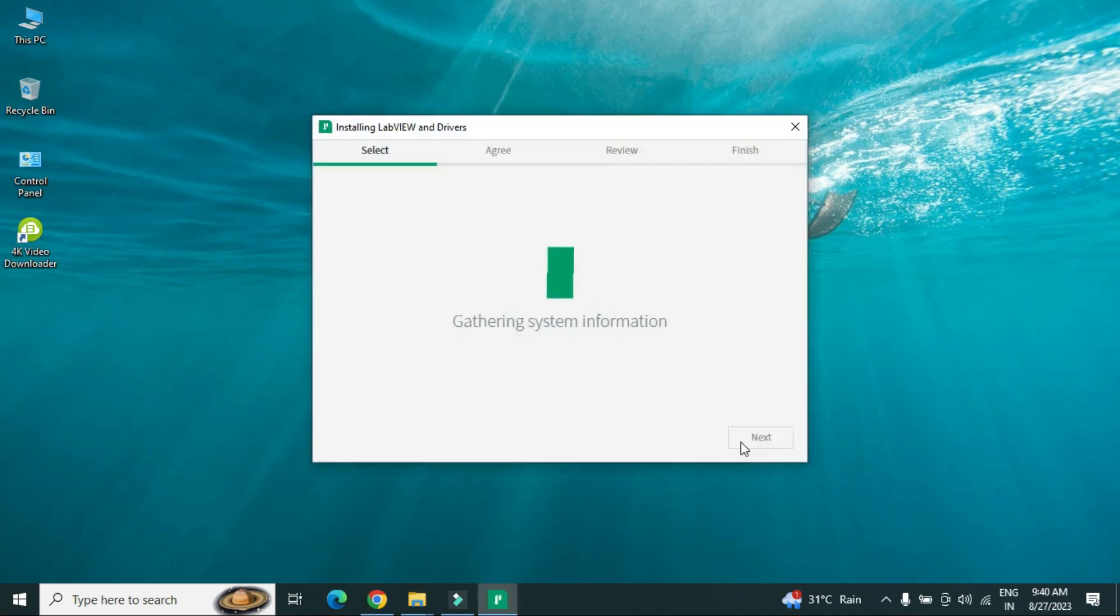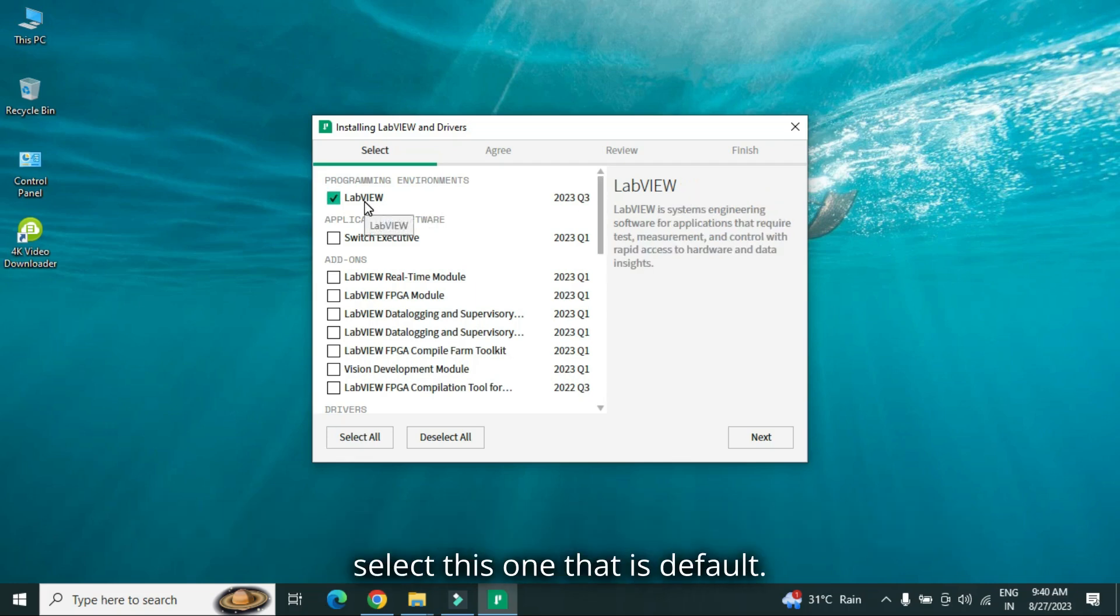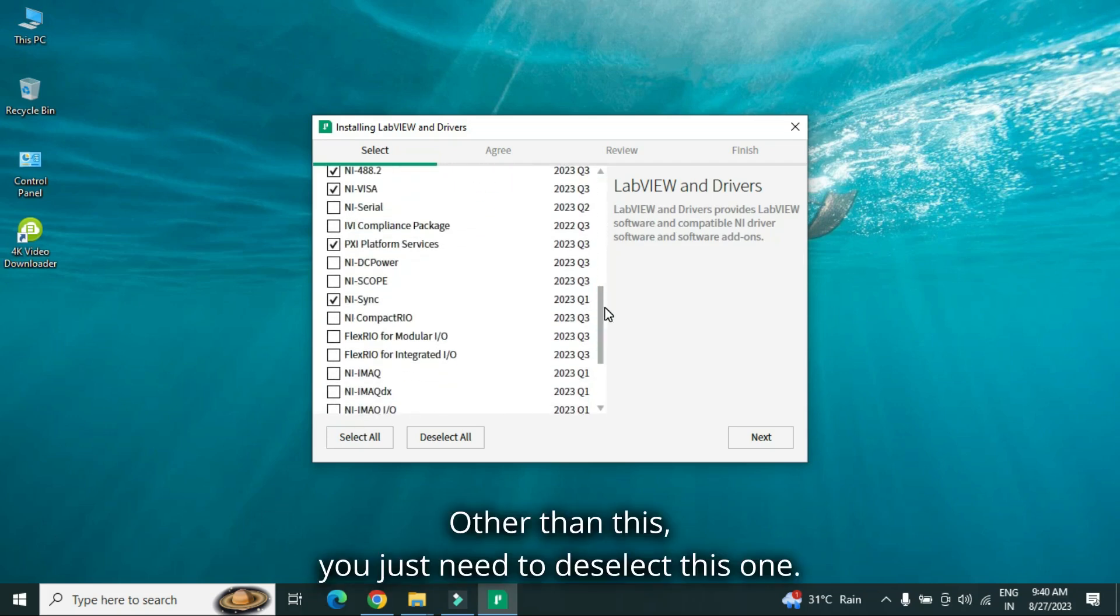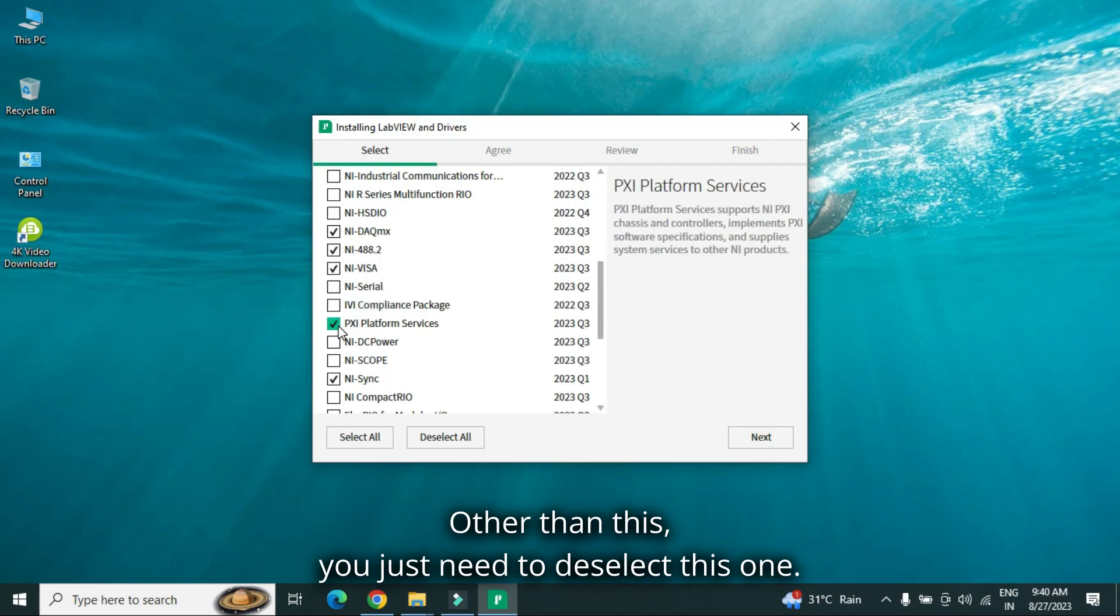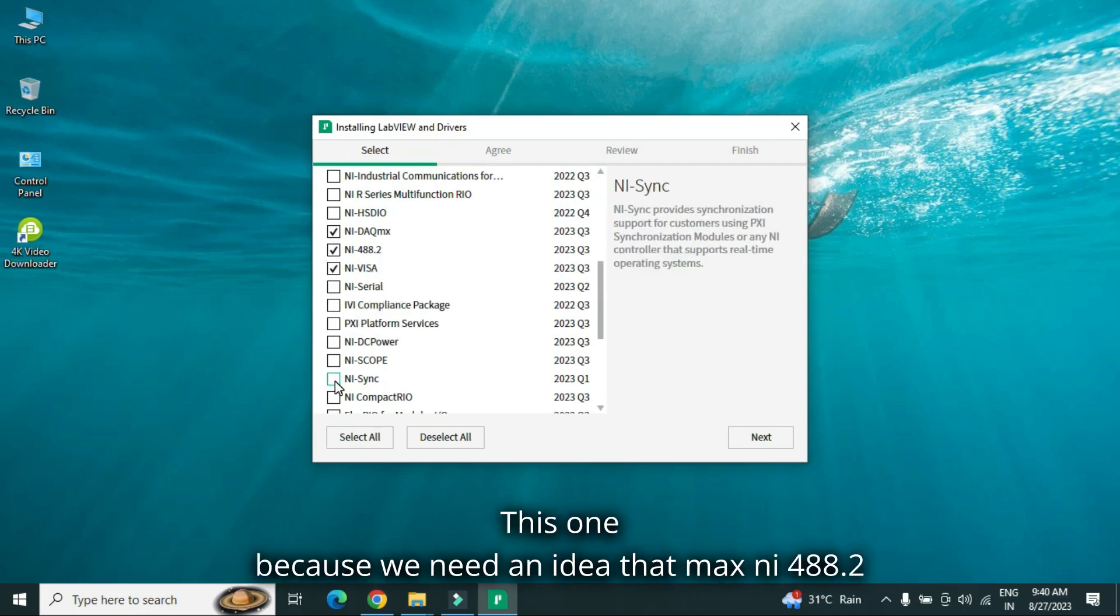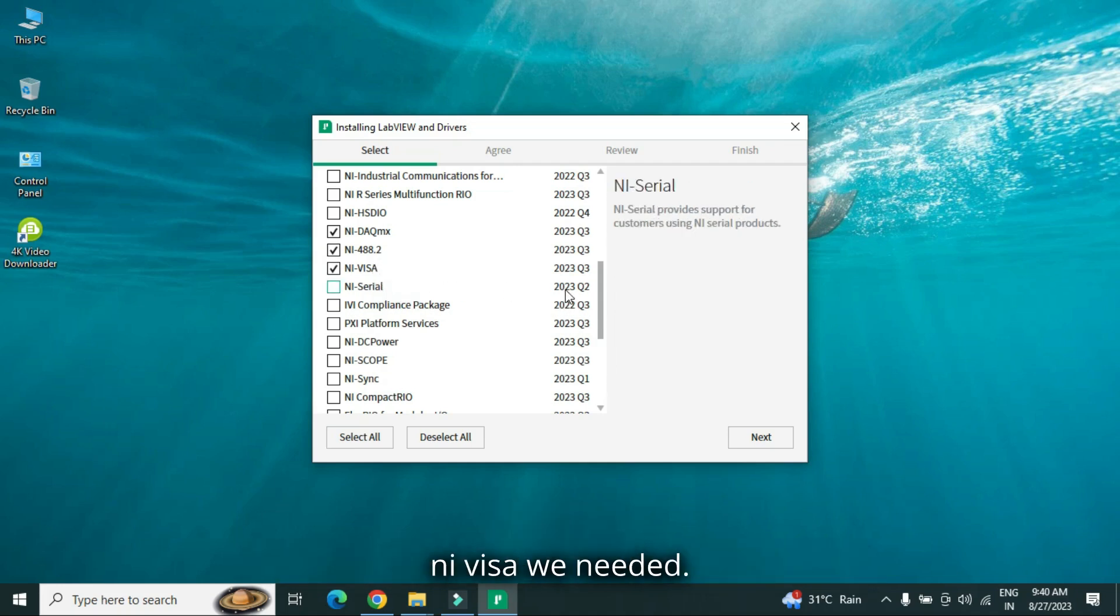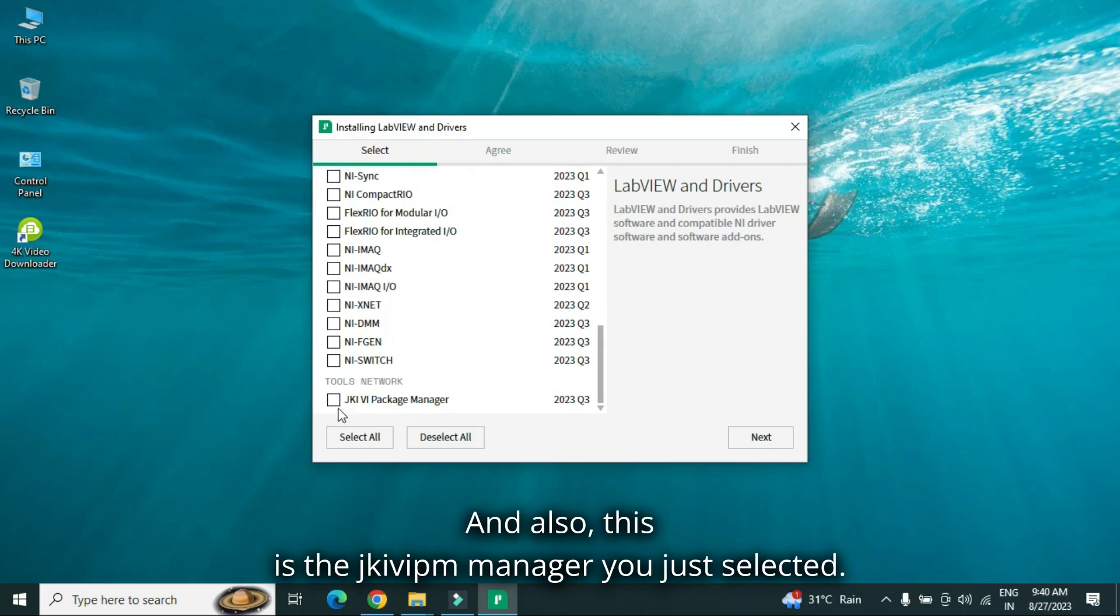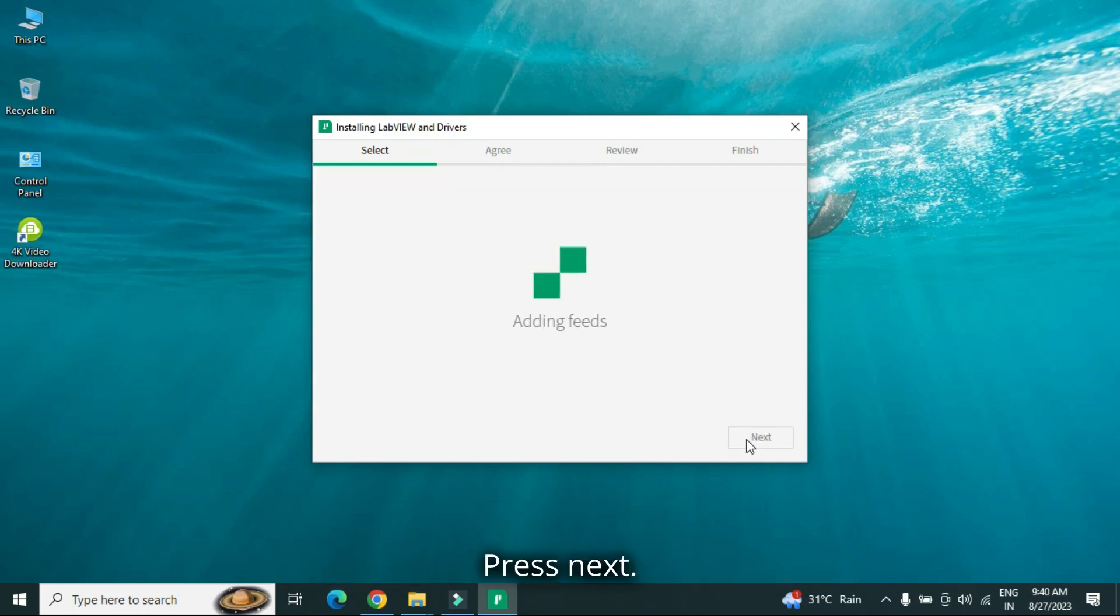So over here, when you just first time go with installation, in that case, you just select this one, that is default. Other than this, you just need to deselect this one, this one, because we need NI DAQ max, NI 488.2, NI VISA, we need it. And also, this is the JKI VIPM manager, you just select it, press next.